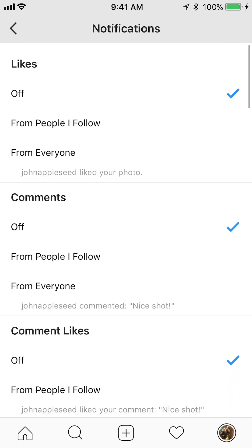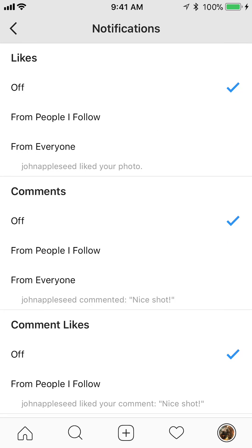I just turned everything off, and that's how you turn off notifications within your Instagram account. If you have any other questions or comments, please leave them in the comment section below. If you like the video, give it a thumbs up and subscribe to my channel for more videos like this. Thank you for watching.